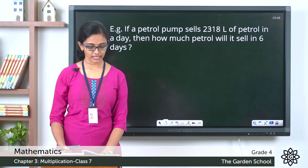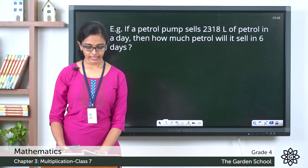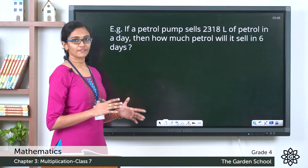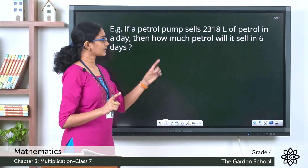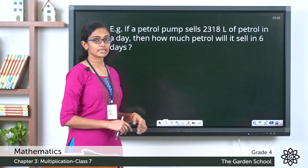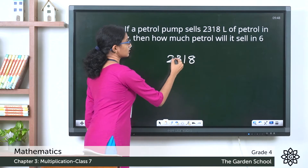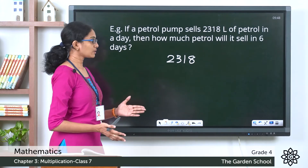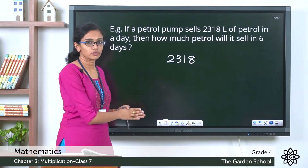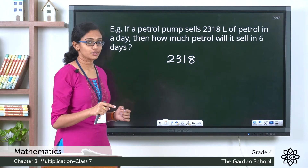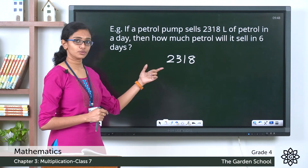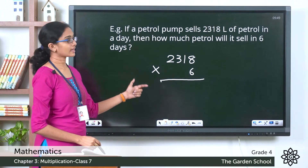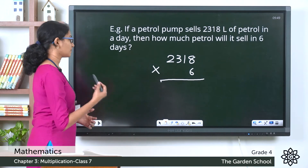Now let's see one more question: if a petrol pump sells 2,318 liters of petrol in a day, how much petrol will it sell in six days? What is given: the petrol pump sells 2,318 liters in one day, and you need to find how much it sells in six days — that equals the quantity sold in one day multiplied by the number of days, which is multiplied by 6.